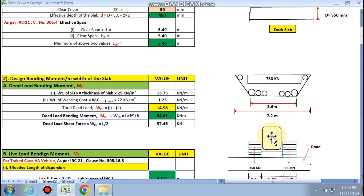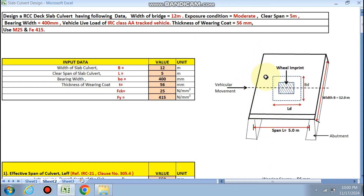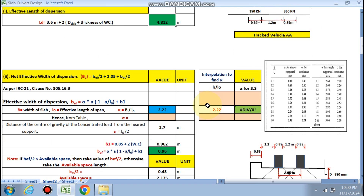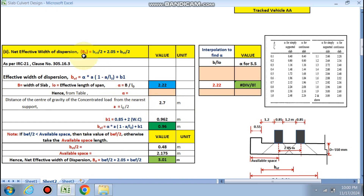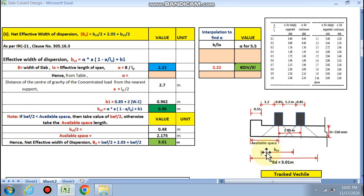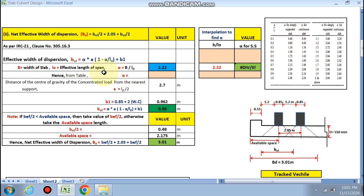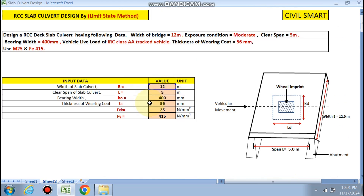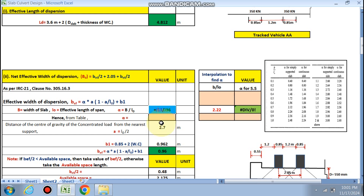Now we calculate the net effective width of dispersion. BD = bef/2 + 2.505 (distance between the two wheels) + bef/2. bef is the effective width of dispersion from IRC 21. The formula is: bef = alpha × a × (1 - a/L0) + b1. Alpha is obtained from the table using b/L0 ratio, where b is the effective width of the slab and L0 is L effective = 5.40. b/L0 = 2.20, which is greater than 2, so alpha = 3 directly.